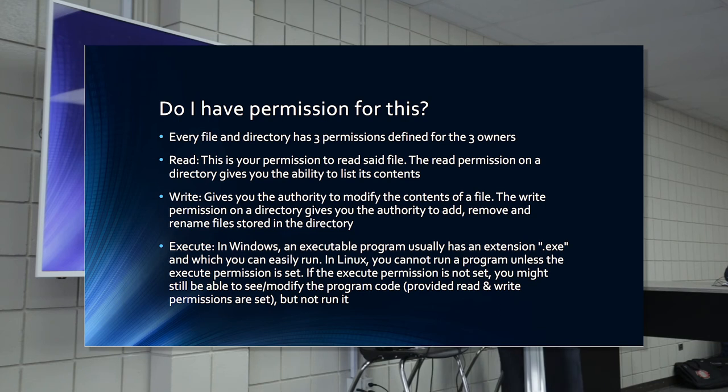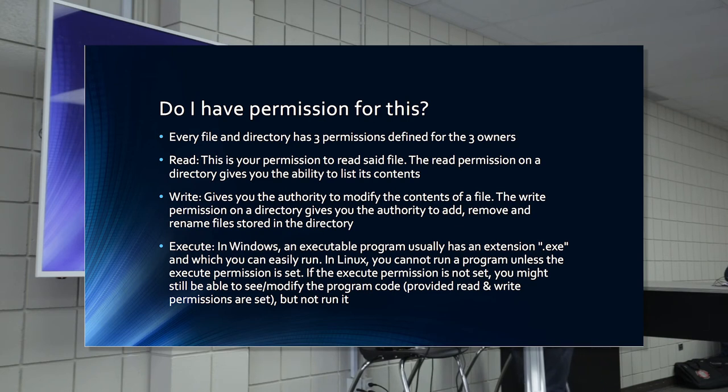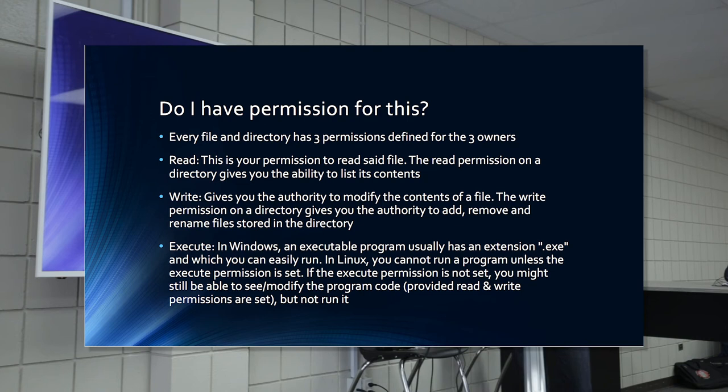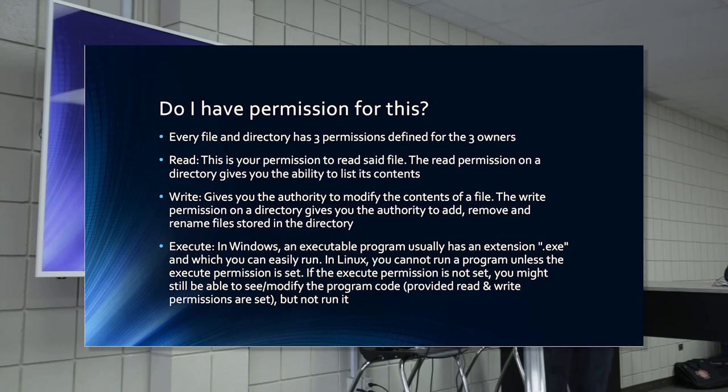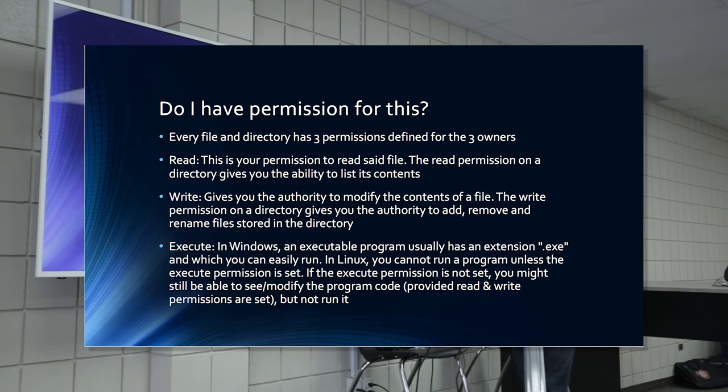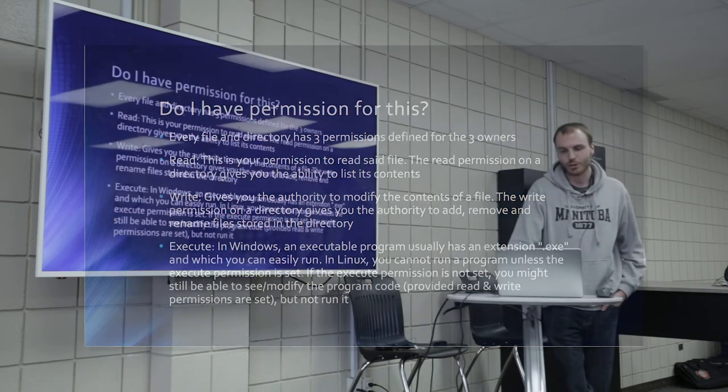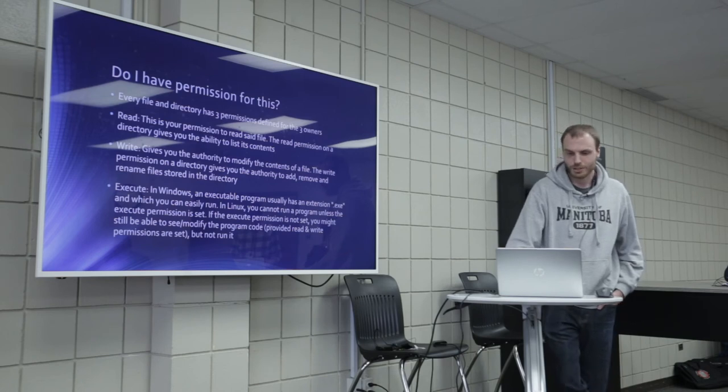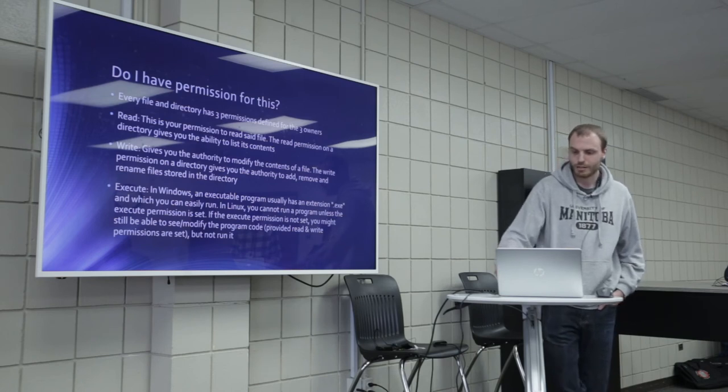Do I have permission for this? Every file and directory has three permissions defined by the three owners. Read, aka read only. This is your permission to read said file. The read permission on a directory gives you the ability to list its contents. Write gives you the authority to modify the contents of a file. The write permission on a directory gives you the authority to add, remove, and rename files stored in the directory. Execute. In Windows, an executable program usually has an extension, .exe, in which you can easily run. In Linux, you cannot run a program unless the execute permission is set. If the execute permission is not set, you might still be able to see or modify the program code, provided read and write permissions are set, but not run it.